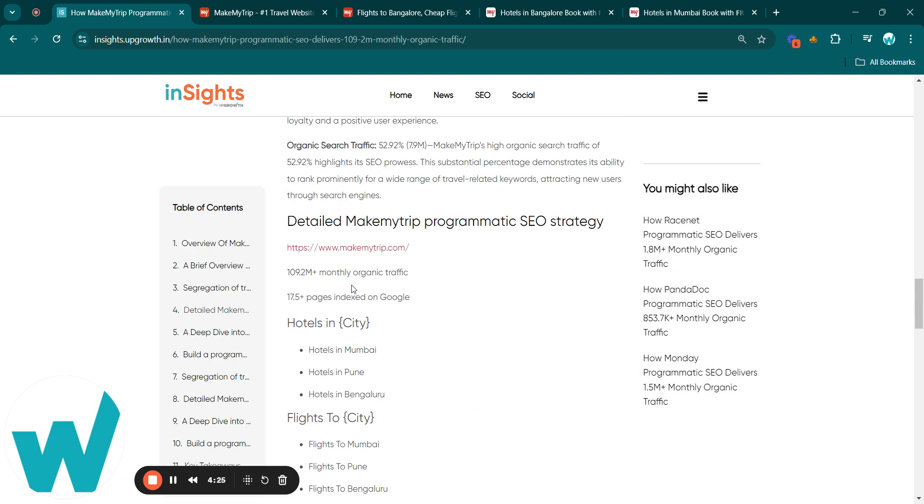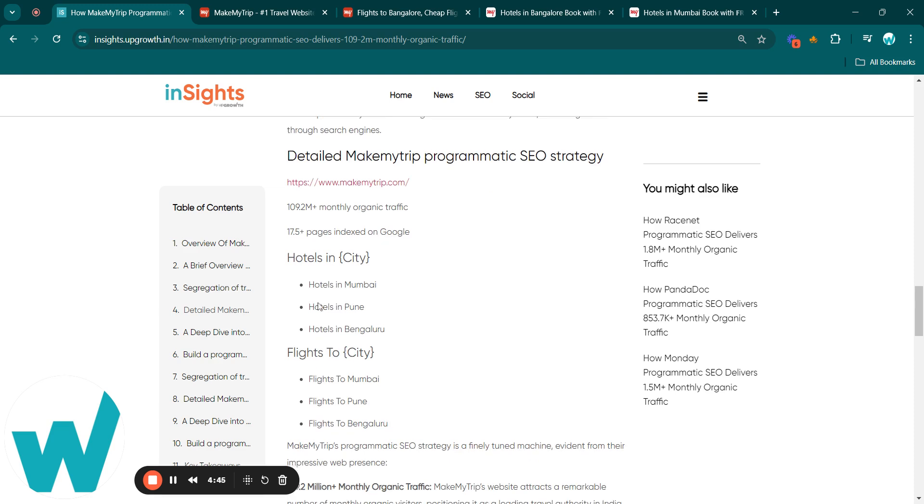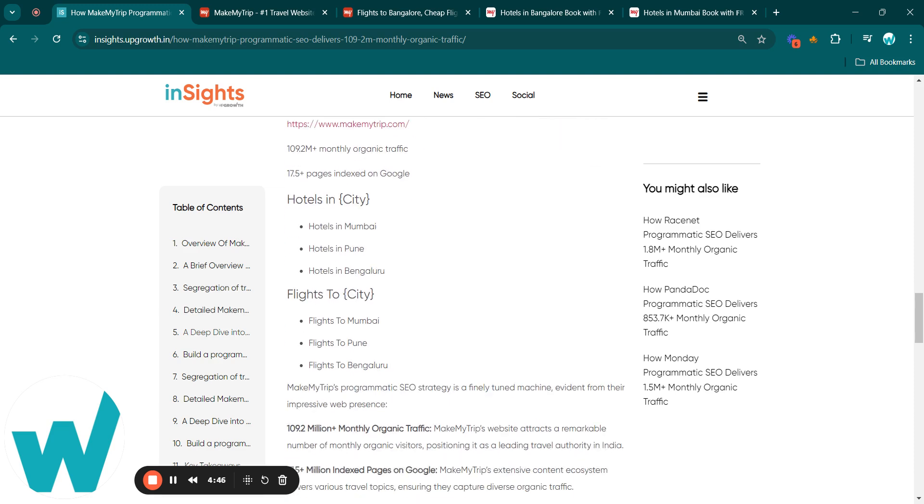Coming to their PSEO strategy, it demonstrates its efficiency with over 109.2 million monthly organic traffic as I told earlier, and more than 17.5 million pages indexed on Google. They utilize a targeted approach with keywords like hotels in and the city name, for example hotels in Mumbai, hotels in Pune, hotels in Bangalore, and flights to and the city name.